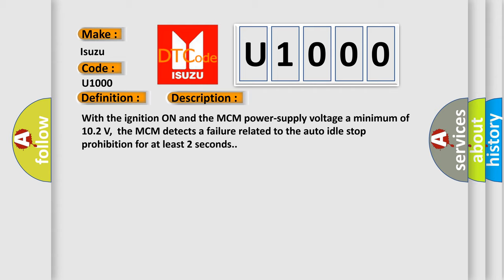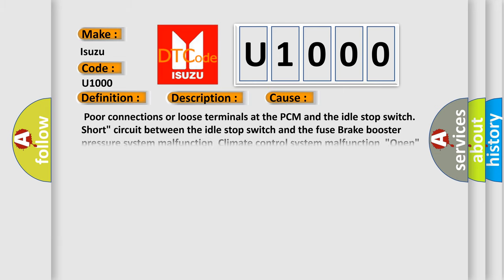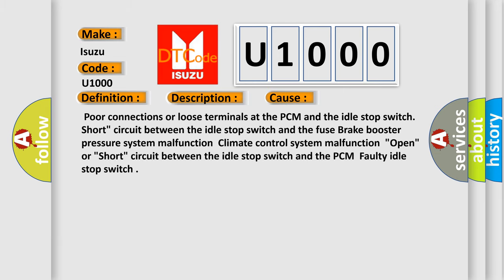This diagnostic error occurs most often in these cases: poor connections or loose terminals at the PCM and the idle stop switch; short circuit between the idle stop switch and the fuse brake booster; pressure system malfunction; climate control system malfunction; open or short circuit between the idle stop switch and the PCM; faulty idle stop switch.